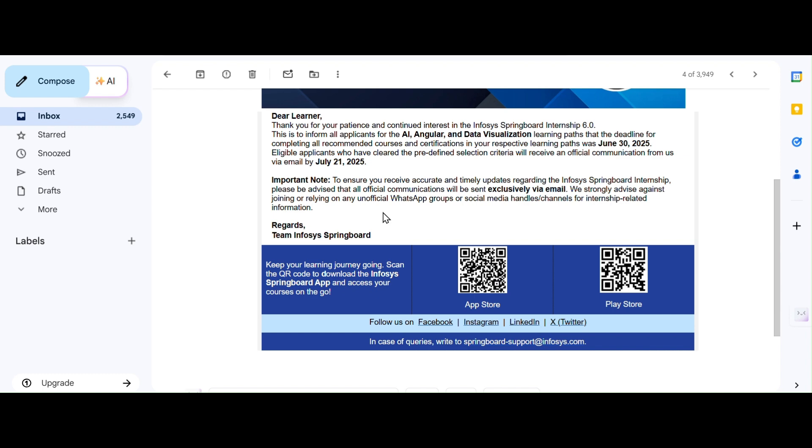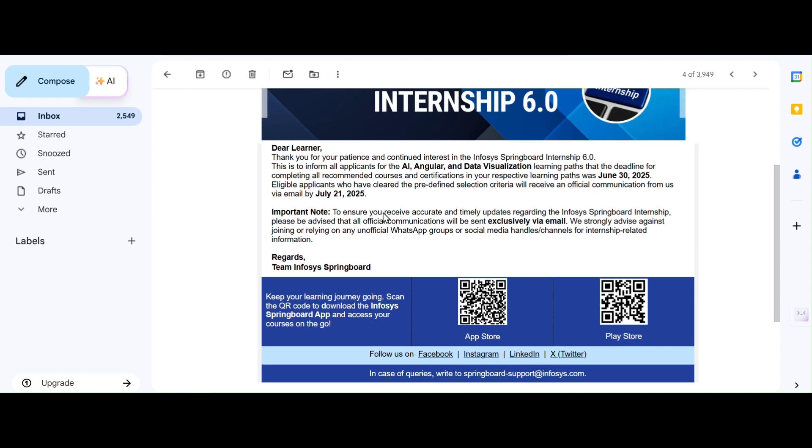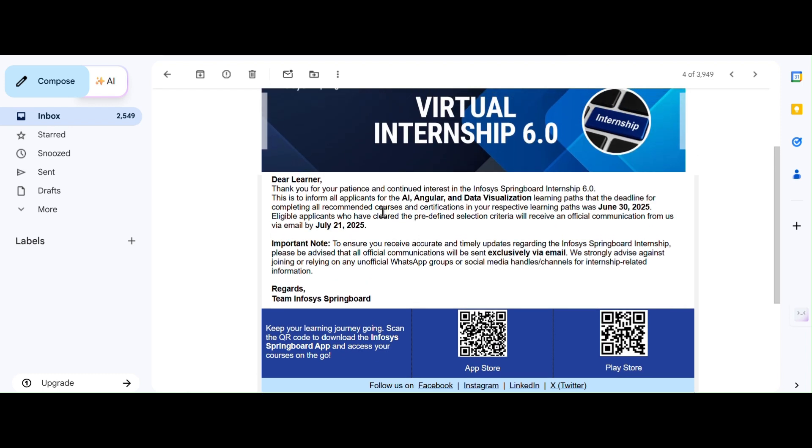Now let us discuss: what if we complete the course late? Some of you may ask, what if I complete my course after June 30? Will I be selected? In this case, your application might not be considered for this year's internship.